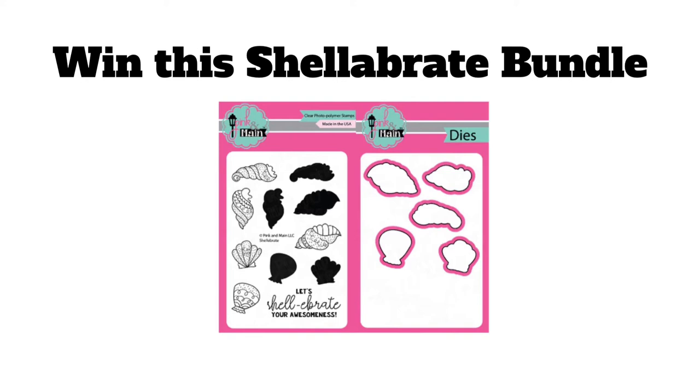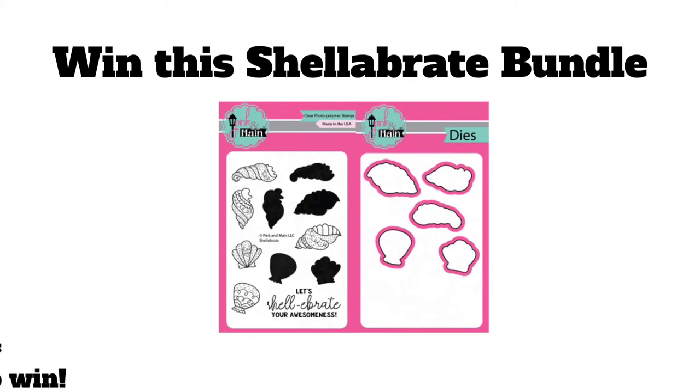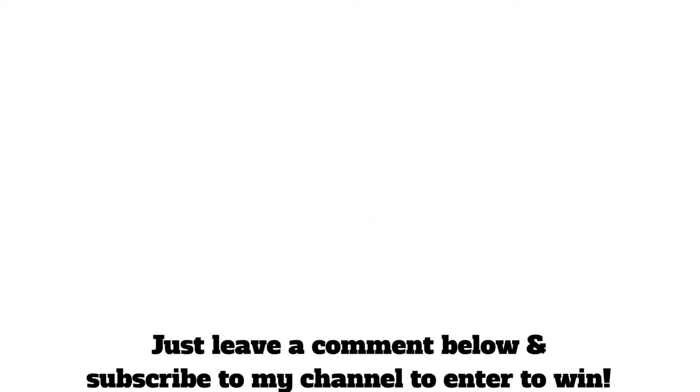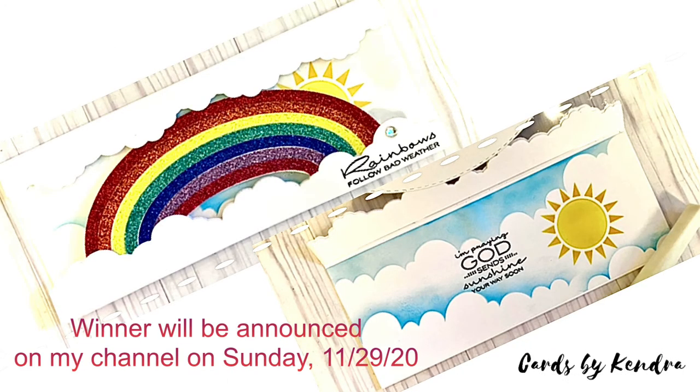I'm also doing a giveaway here on my channel. You'll have a chance to win this Shelebrate bundle by Pink and Main, and all you have to do to enter to win is just leave a comment below and make sure you're a subscriber to my channel.